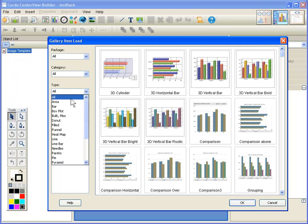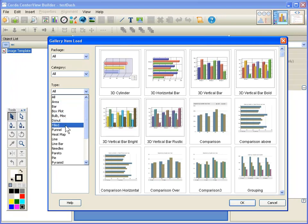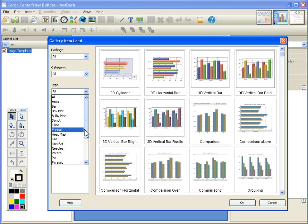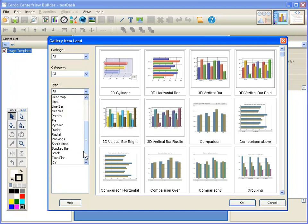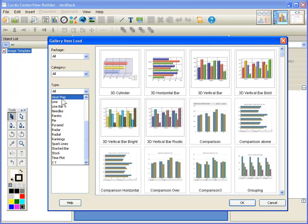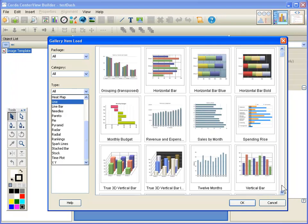We have hundreds of things built into our gallery. You can see here if I look at the types we have area charts and box charts and filled charts, heat maps, line charts, line bar charts, pie charts. If I scroll this list down, spark line, stock charts, XY plots.